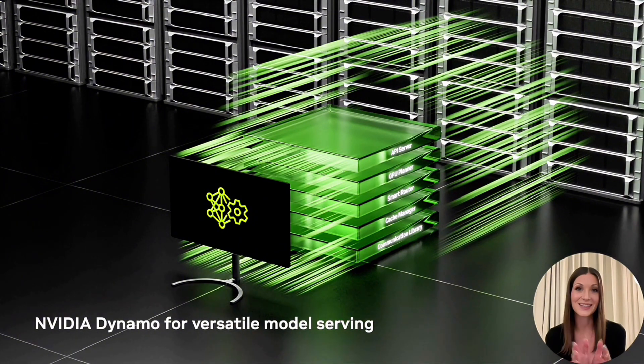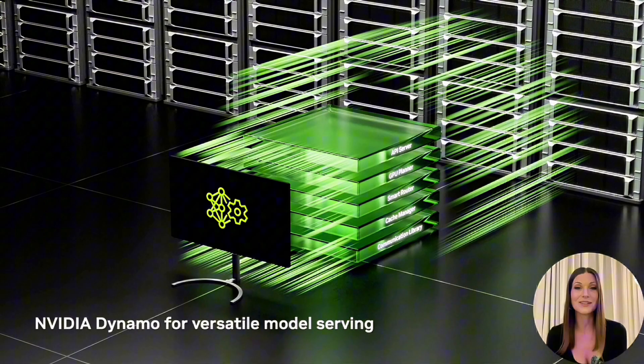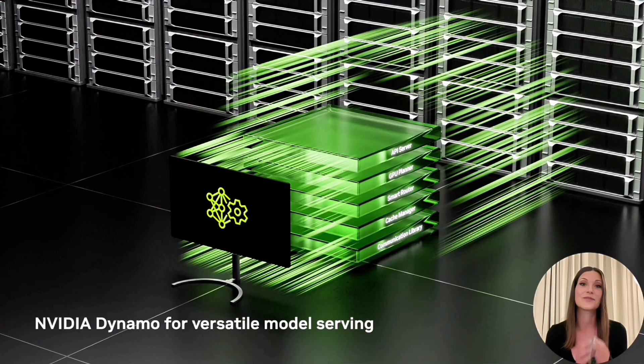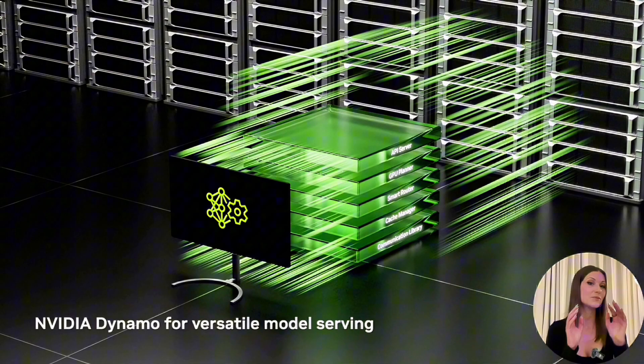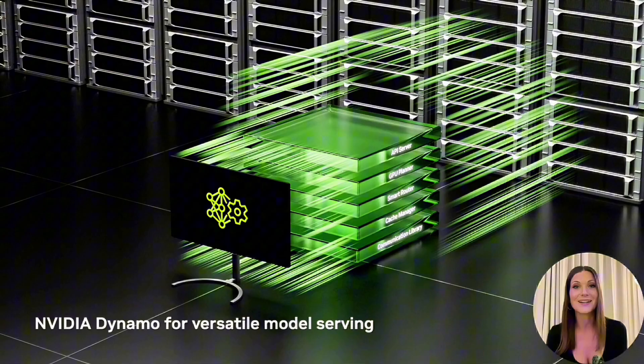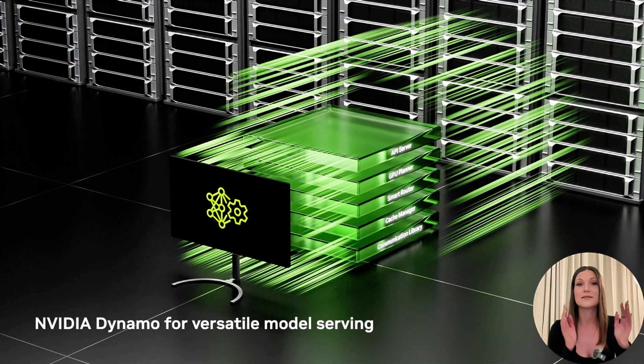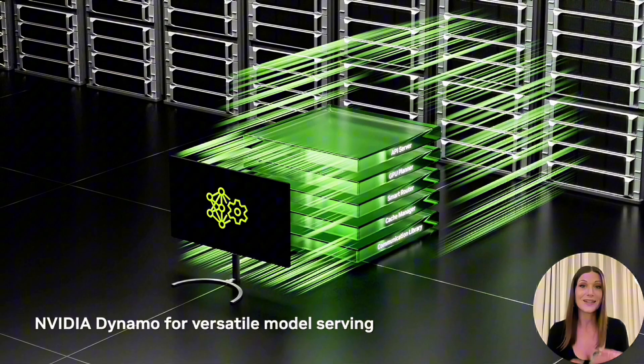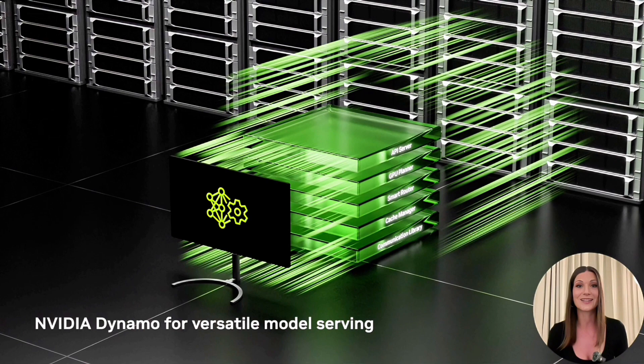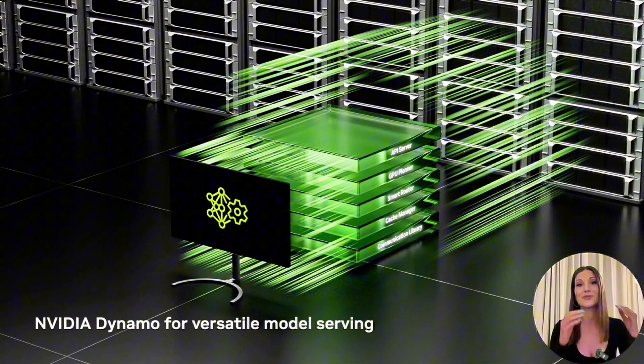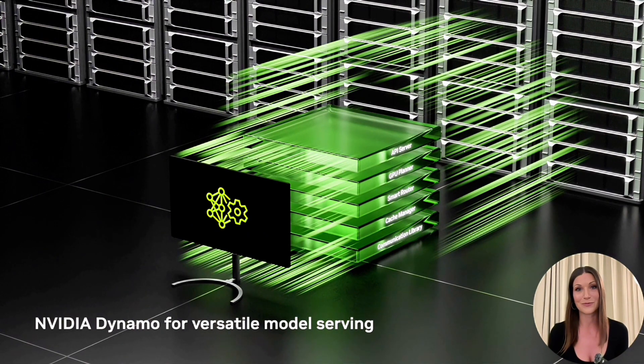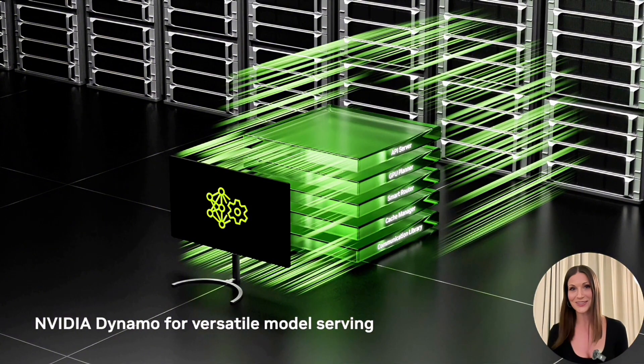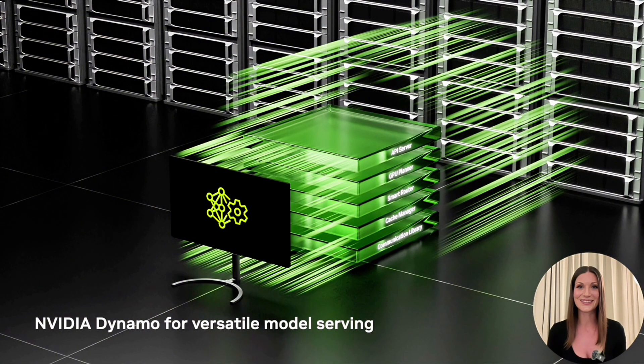And finally, I will deploy the Llama Nemotron Nano model using NVIDIA Dynamo with VLLM backend. NVIDIA Dynamo is our newest solution designed for large-scale serving deployments. But, in this demo, I actually wanted to show you that it can also be used to run locally on a very minimal setup. So, let me switch my screen and show you the demo.